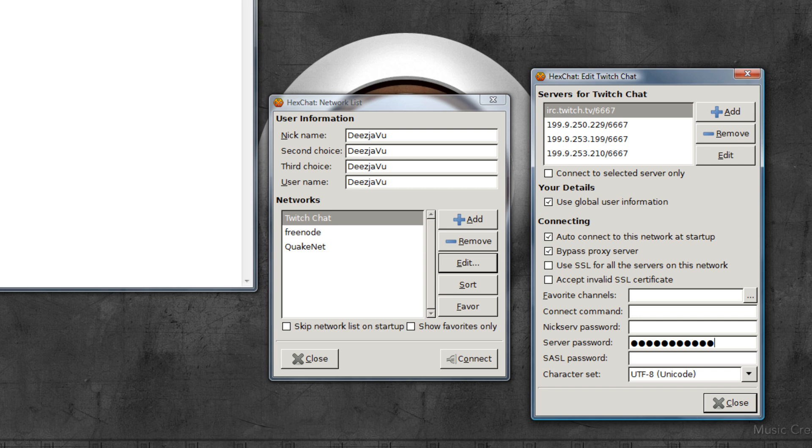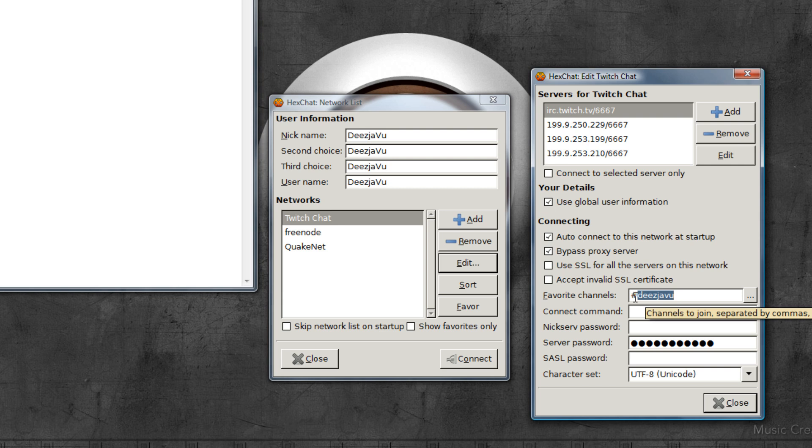And now go back to the favorite channels. Here you can list a bunch of channels that you want to connect to automatically every time you connect to the Twitch network. By default I wanted to connect to my own chat channel, and you do that by using the channel name prefixed with a hashtag.